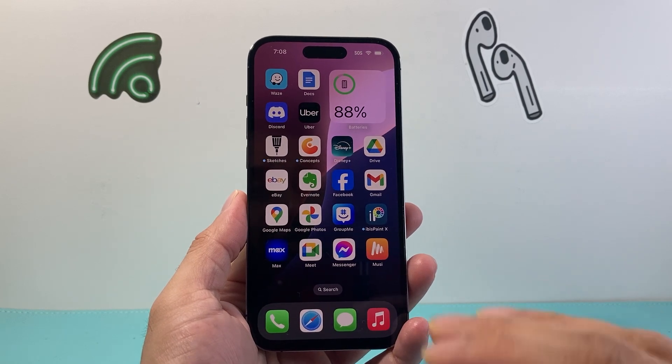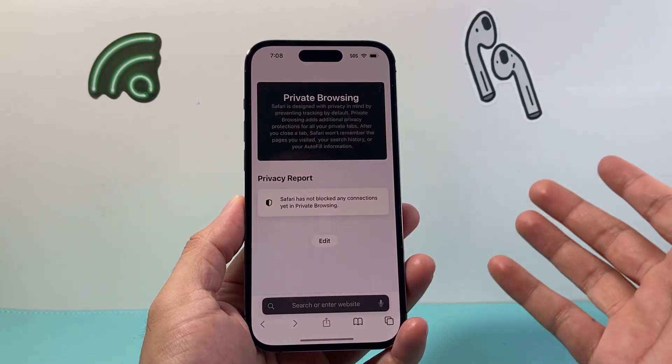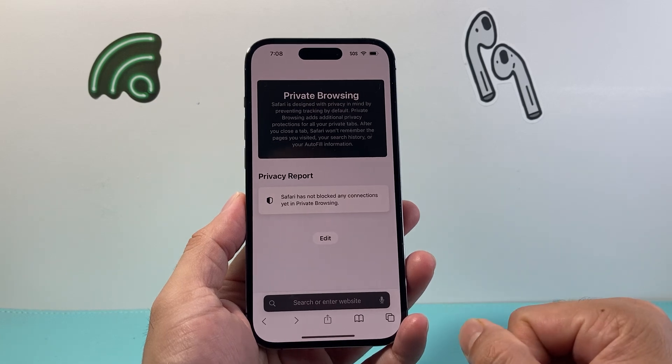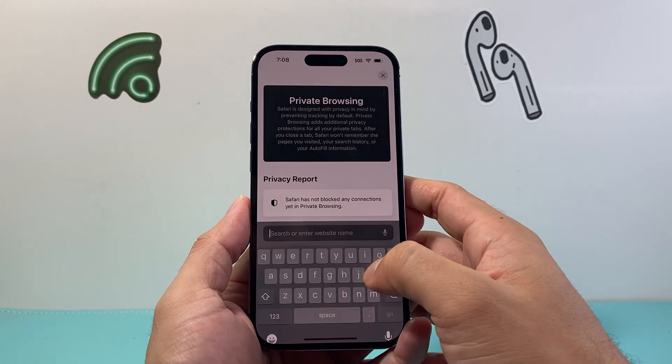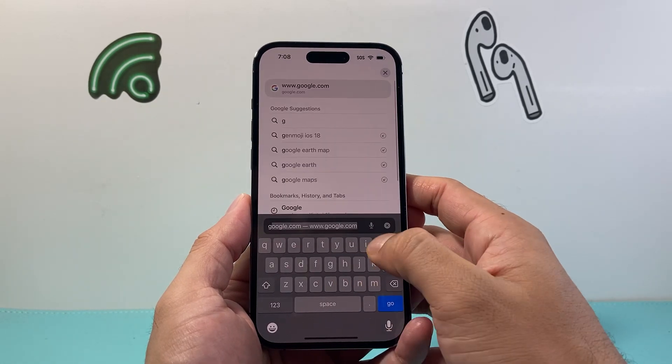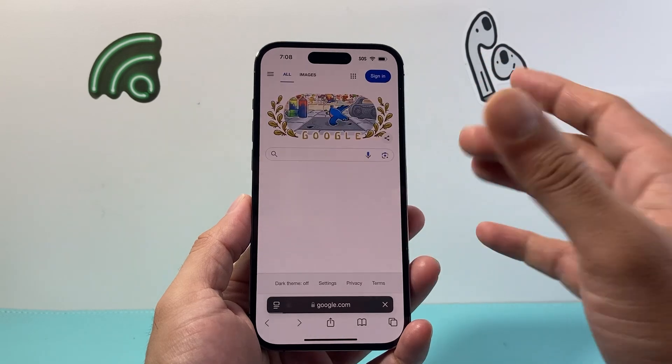In order to create a Google account, it's free to do. First thing is you're going to go to any browser that you have and simply go to google.com. So go to google.com.